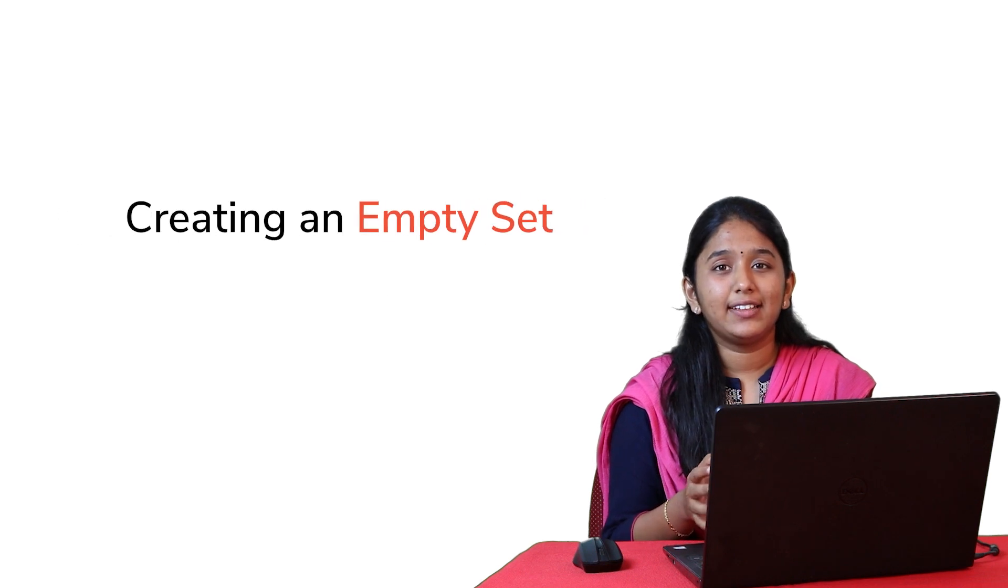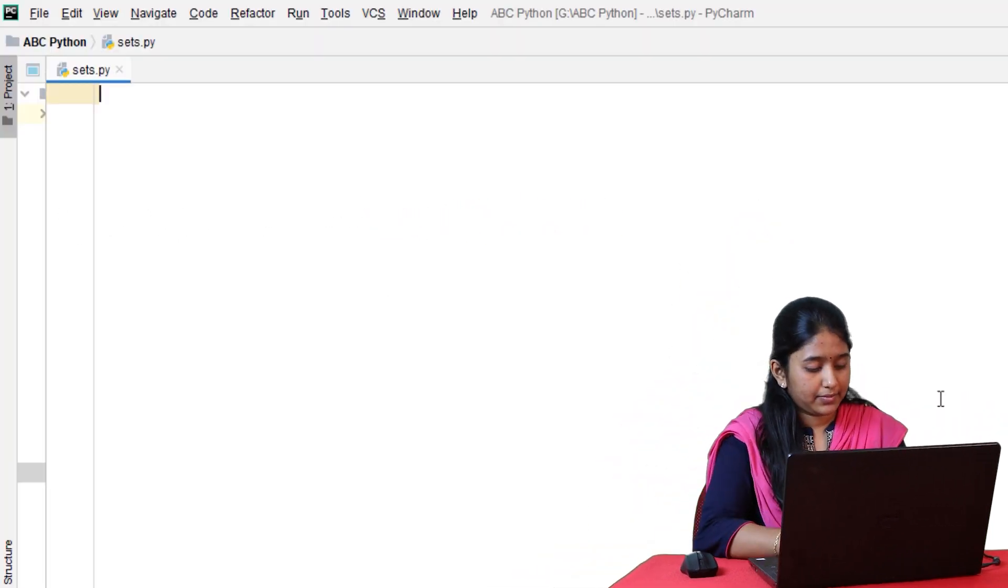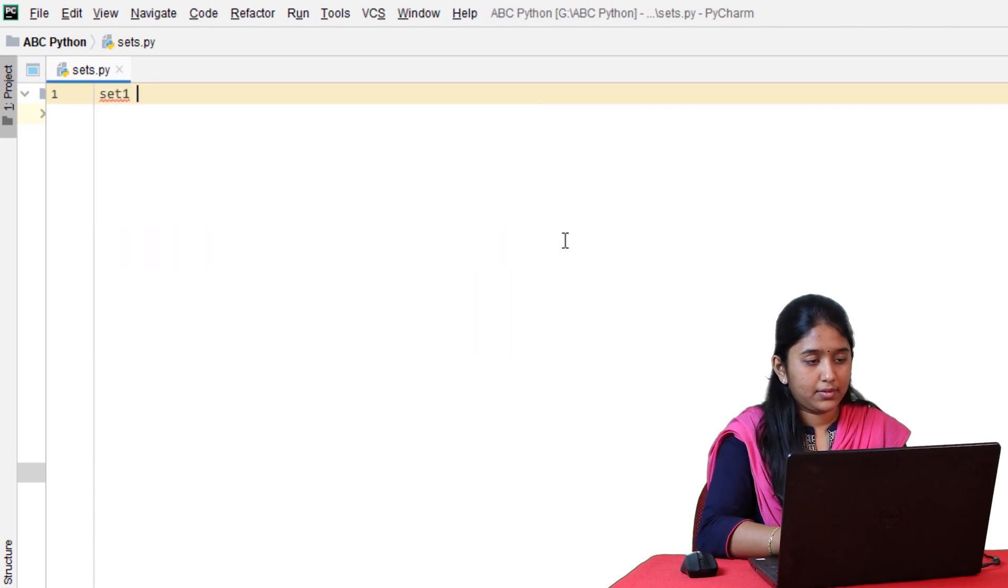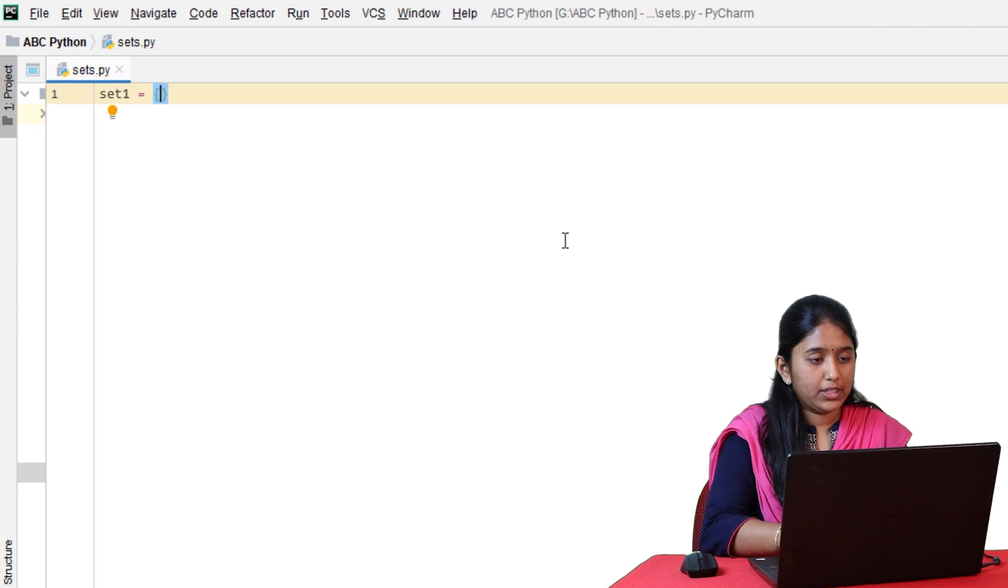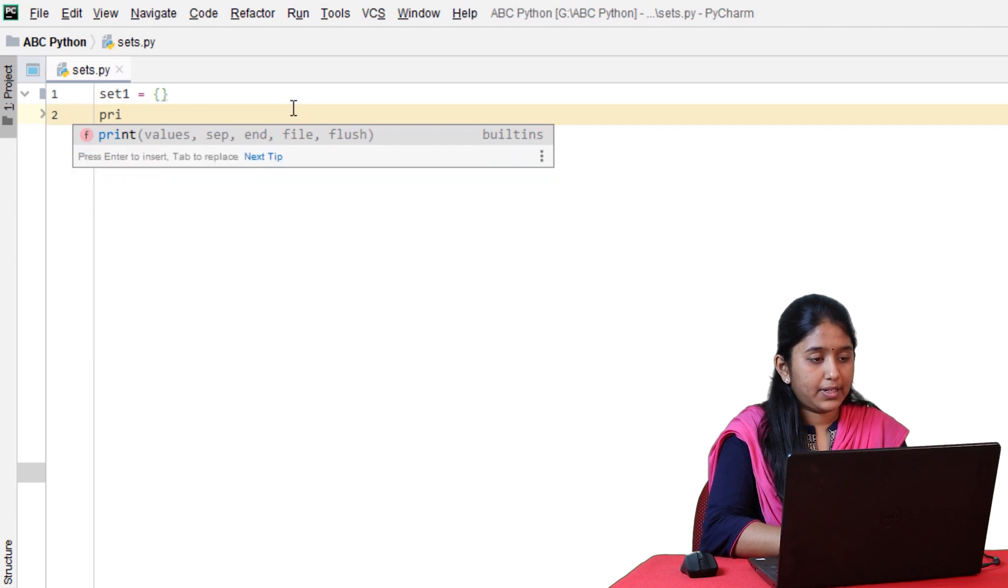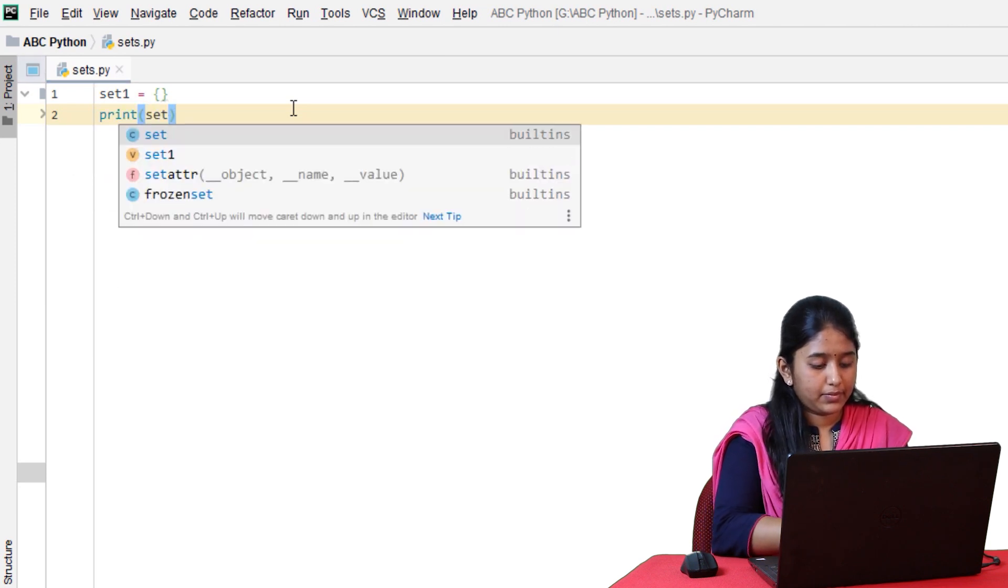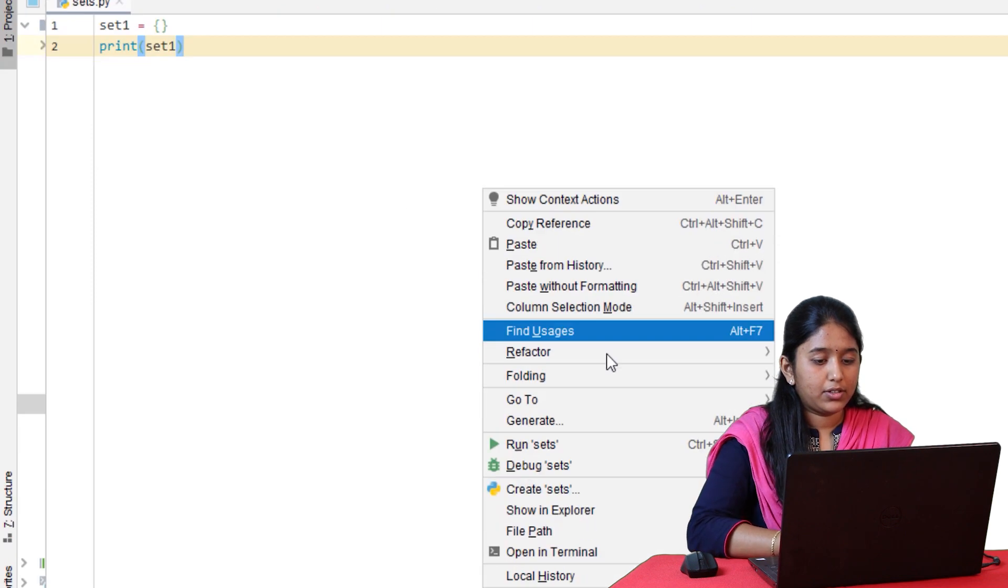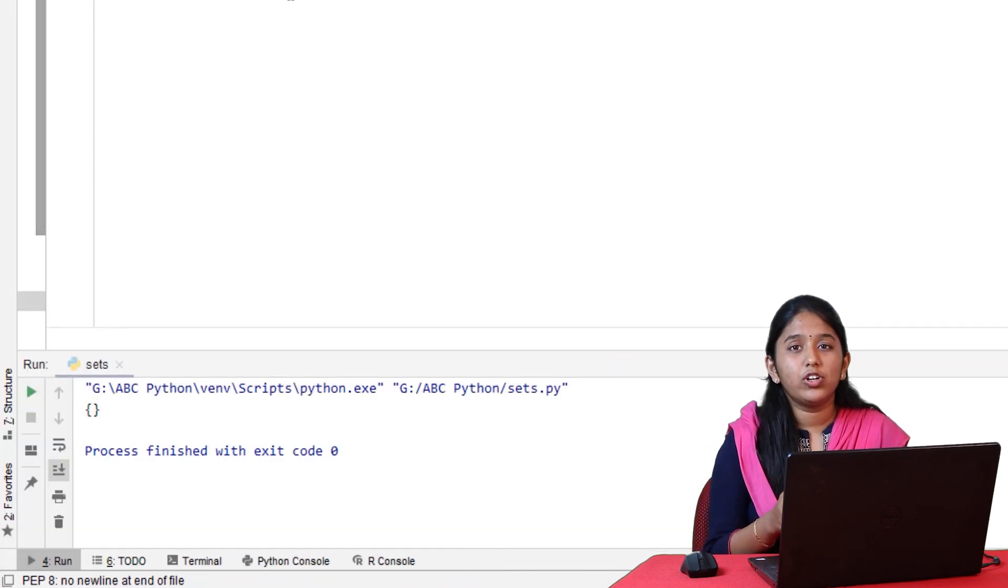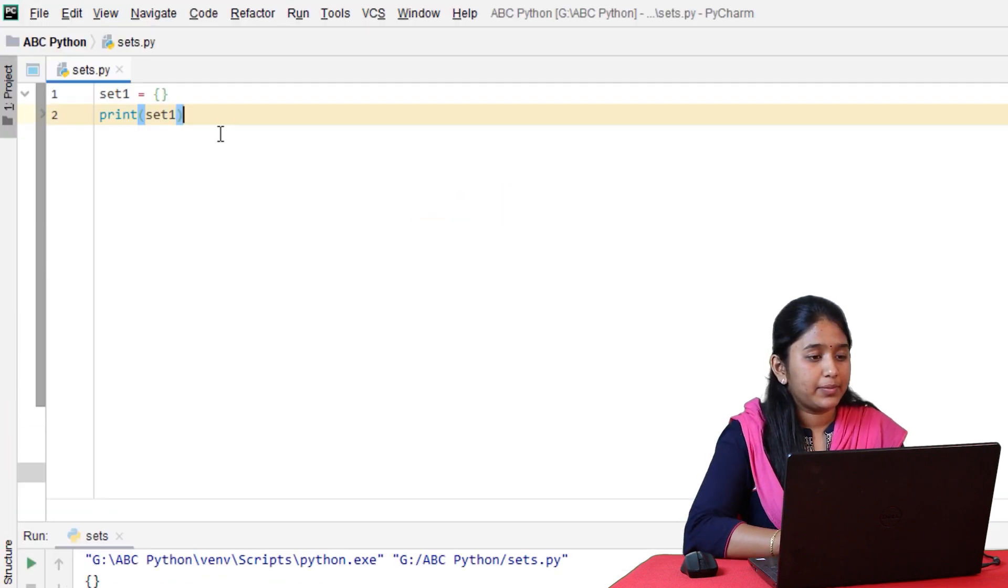Now, let's go ahead and create an empty set. Sets must be enclosed within curly braces. Let's print it. Click on run. You can also create a set by using the set method.